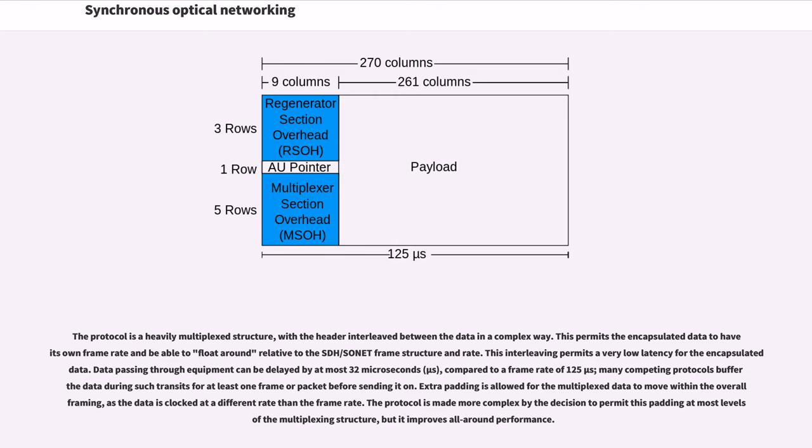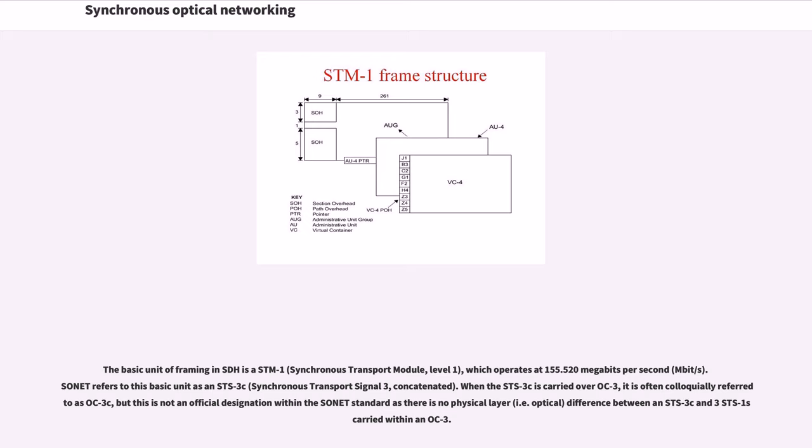Extra padding is allowed for the multiplex data to move within the overall framing, as the data is clocked at a different rate than the frame rate. The protocol is made more complex by the decision to permit this padding at most levels of the multiplexing structure, but it improves all-around performance. The basic unit of framing in SDH is a STM-1, which operates at 155.520 megabits per second. SONET refers to this basic unit as an STS-3C.